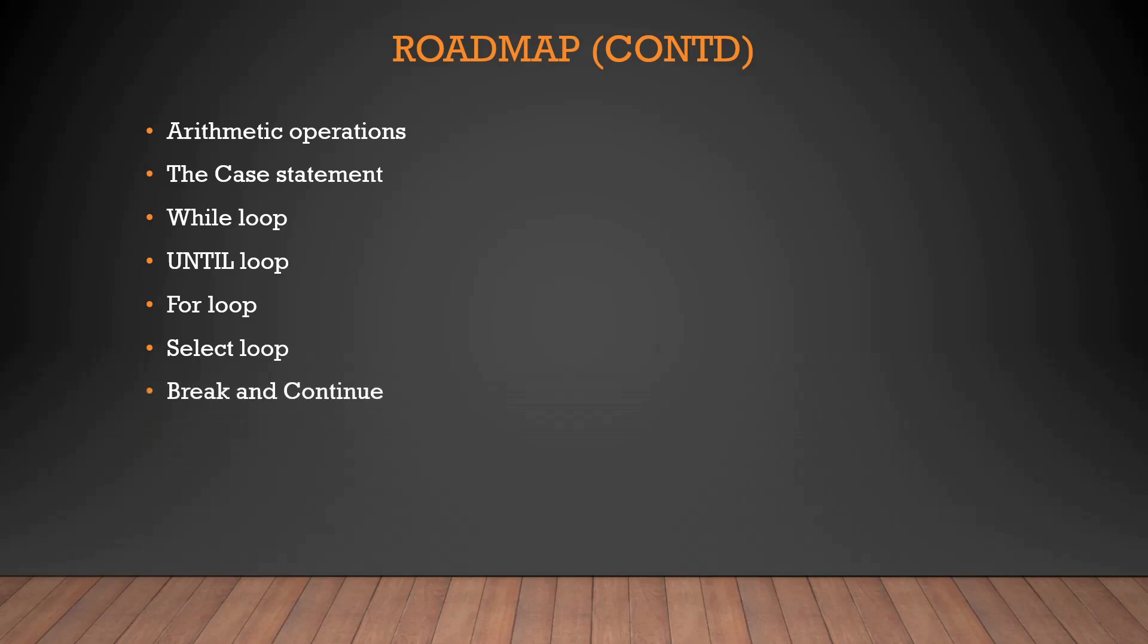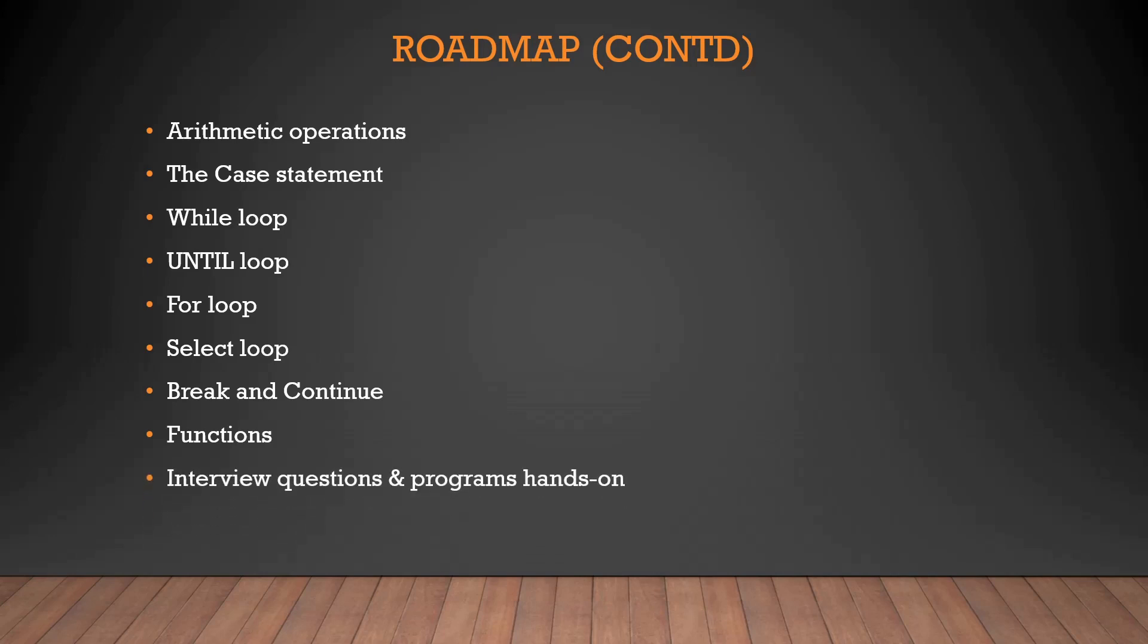Then we'll talk about break and continue - how to break a program when the condition is getting fulfilled, how to continue, how to discontinue it, how to get out of the program. We'll talk about that with examples. Then we'll talk about functions. Functions, as you already know, are the backbone of any kind of program or script. We will talk about how to declare a function, how to make a call to a function.